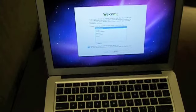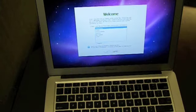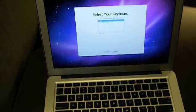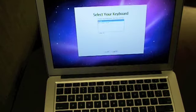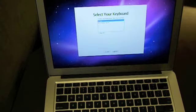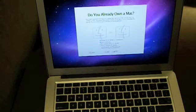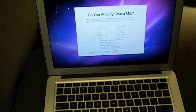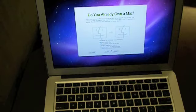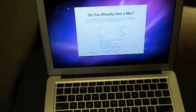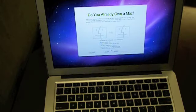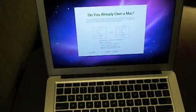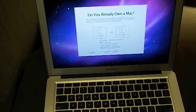Alright, picking it back up on the selecting your country. Click it to pick which you choose. Again, US for me. Do you already own a Mac? It's asking for a transfer of information. I'm going to go ahead and do not transfer now.